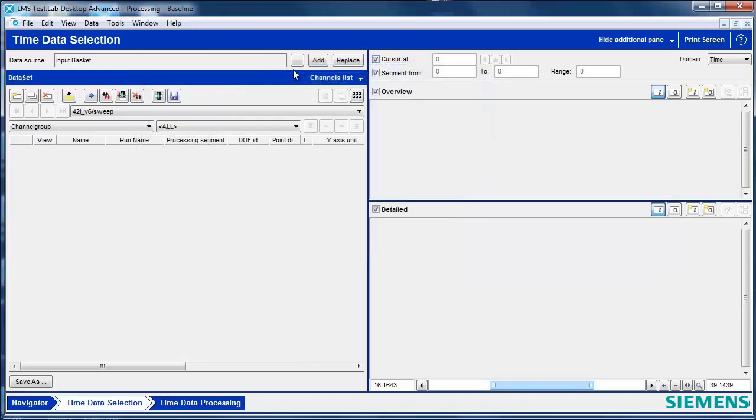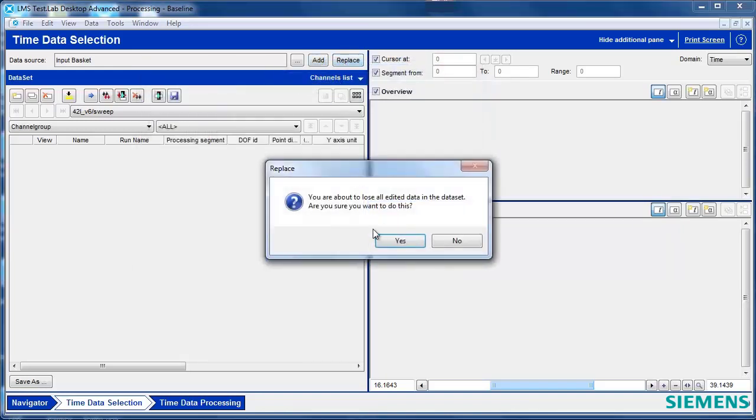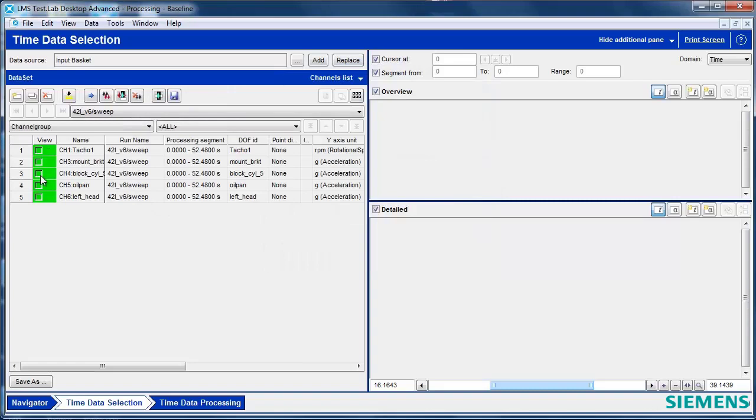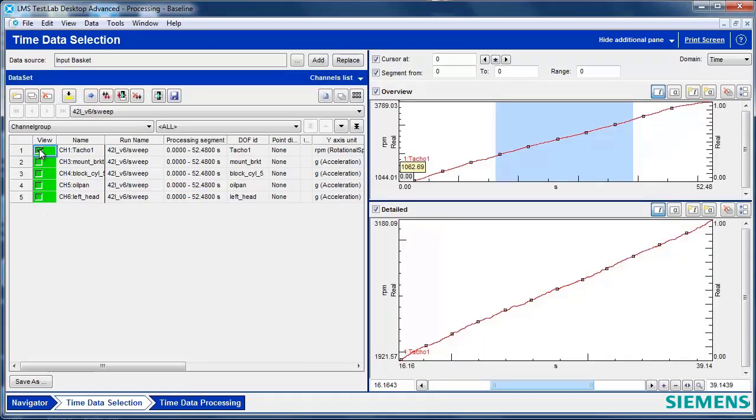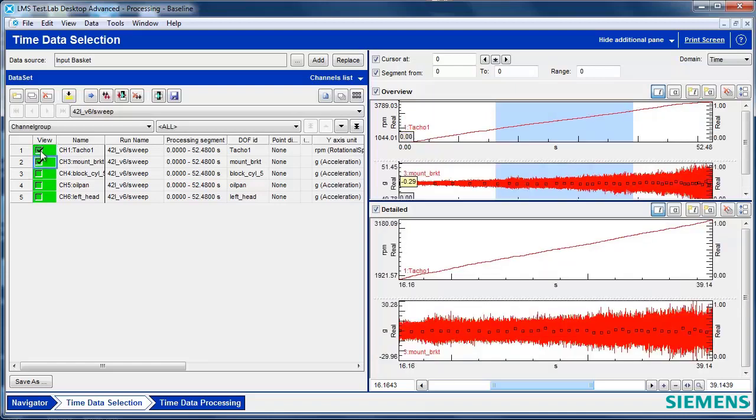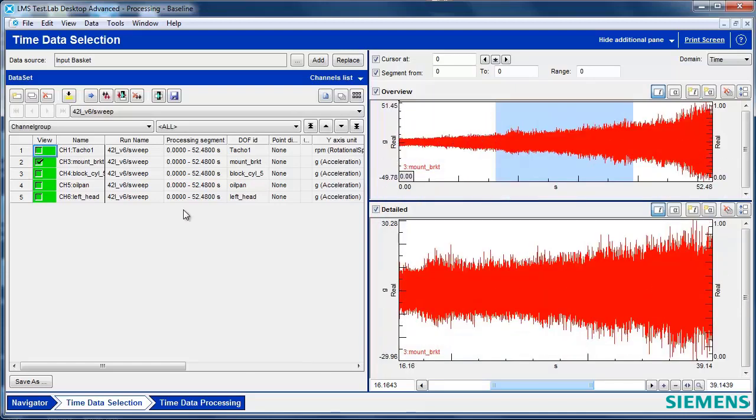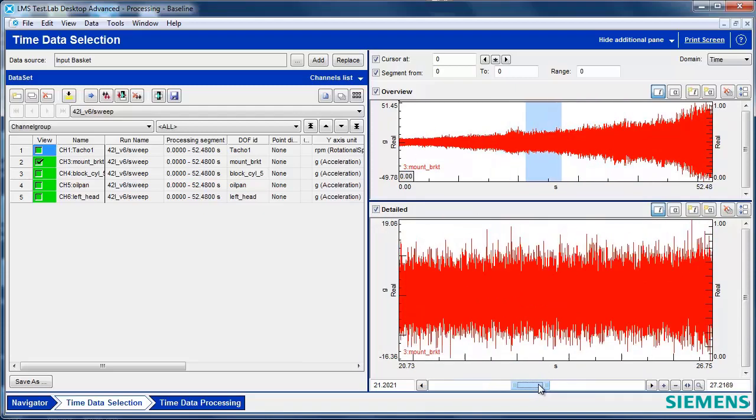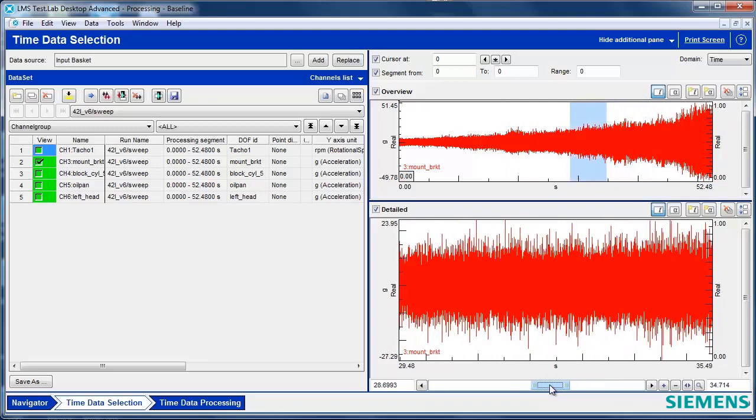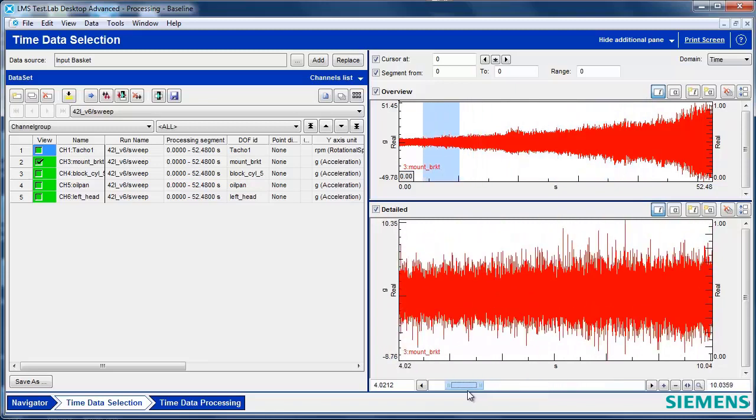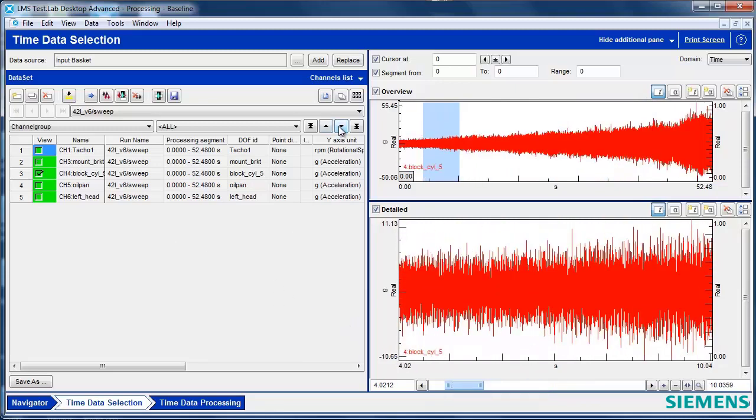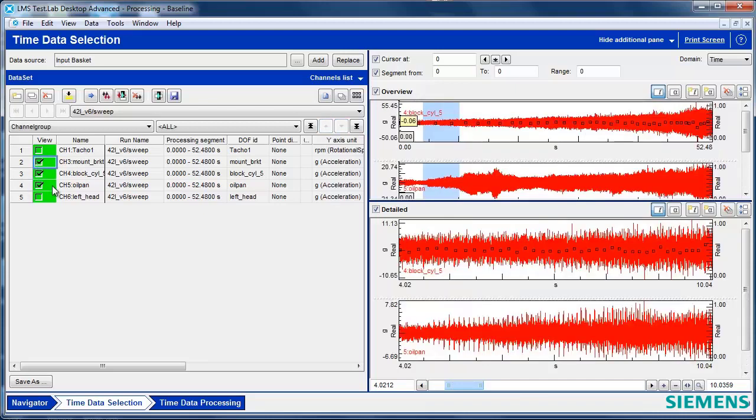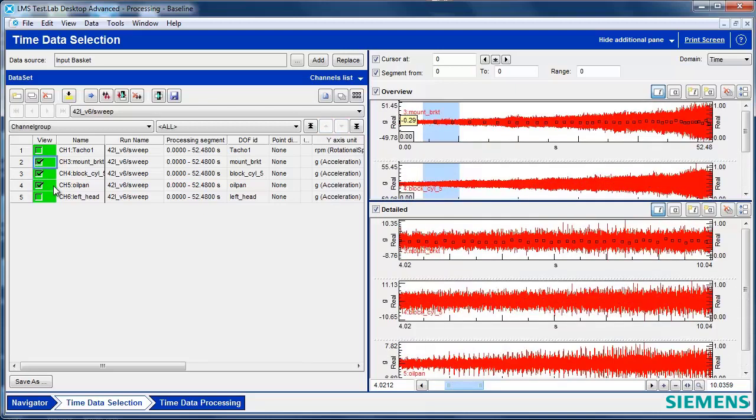So I have them in the input basket, I hit Replace, and now I have my time histories. I can view them by clicking here, and I can look at the different channels. When I have a channel showing in the top here, there's an overview, and down below there's a blue bar that I can move around to look at and interrogate the time files. I can scroll through them. I can also look at multiple time files if I would like at the same time.